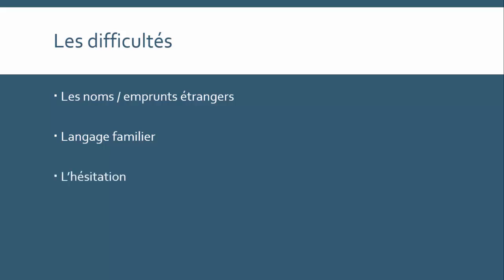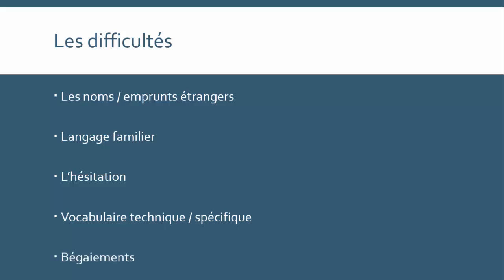Then we have l'hésitation, which of course is hesitation. Naturally, people hesitate when they speak. So how can we differentiate between the hesitation sounds and actual words? Then we have vocabulaire technique et spécifique. So this extract was all about pocket money, banking, and things like that, so there are lots of banking terms that maybe you're not familiar with. And then finally, we have les baiements, which I think is a wonderful word, which means stammering or stuttering. You know, when we speak, we trip over our words sometimes, and similarly with the hesitation, how do we know when someone's stammering, stuttering, and when they're just using an expression perhaps that we've never heard before?